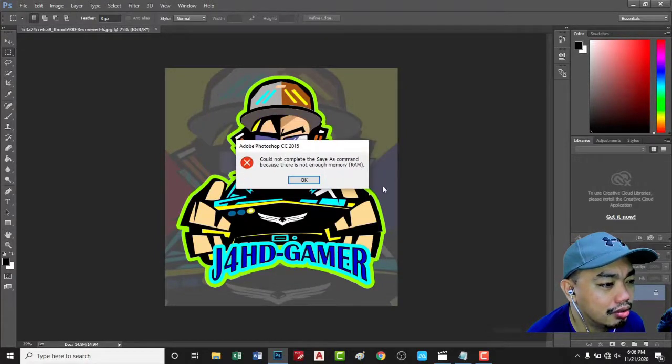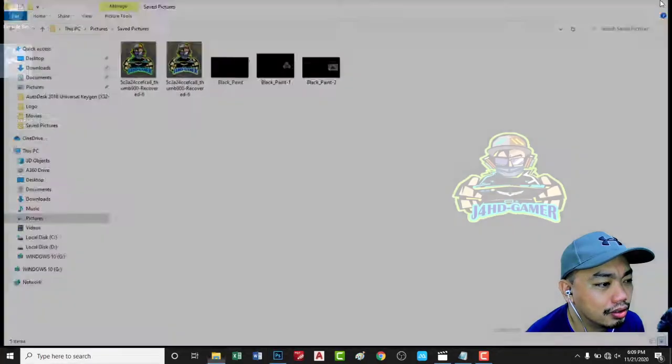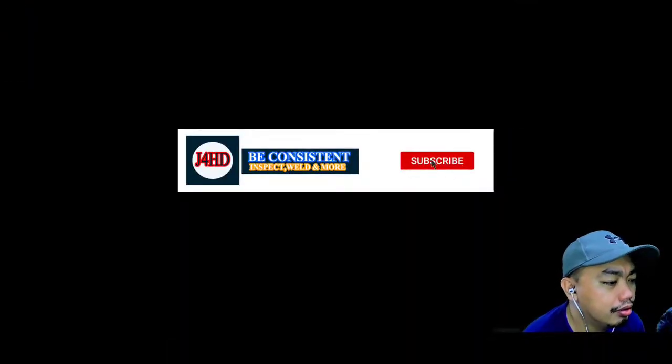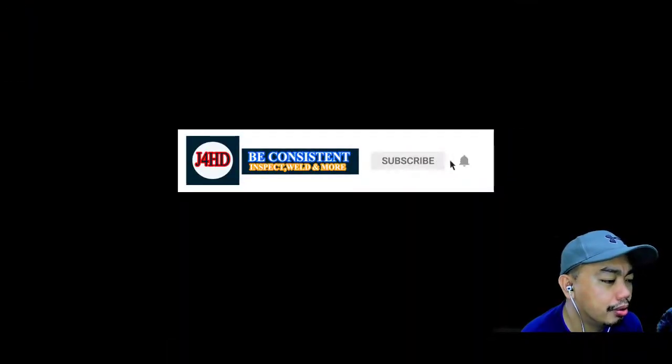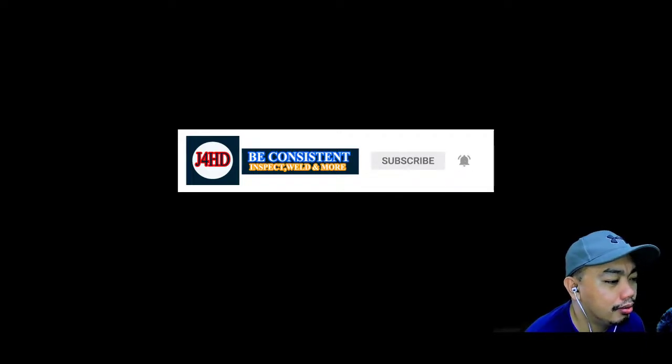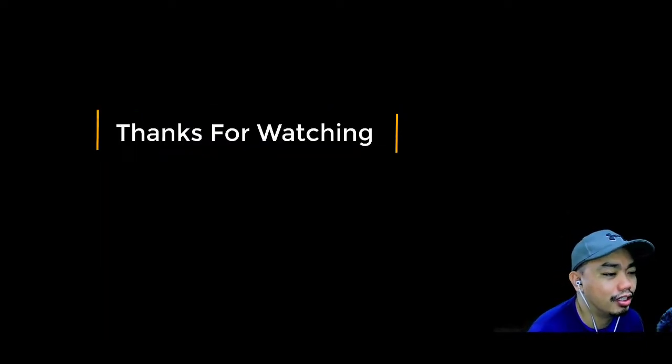Okay, if this video helps you, please don't forget to like, subscribe, and hit the bell button. See you in my next video.